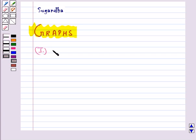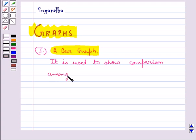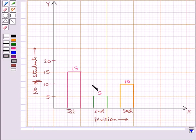First we have a bar graph. A bar graph is used to show comparison among categories. It consists of two or more parallel vertical or horizontal bars, or you can say rectangles. This bar graph shows the performance of a class: 15 students got first division, 5 students got second division, and 10 students got third division.